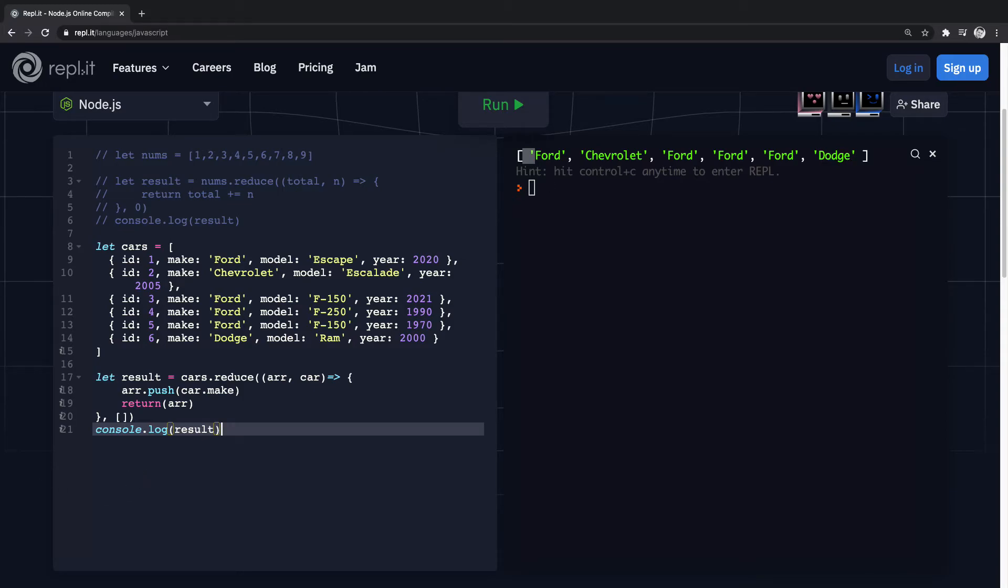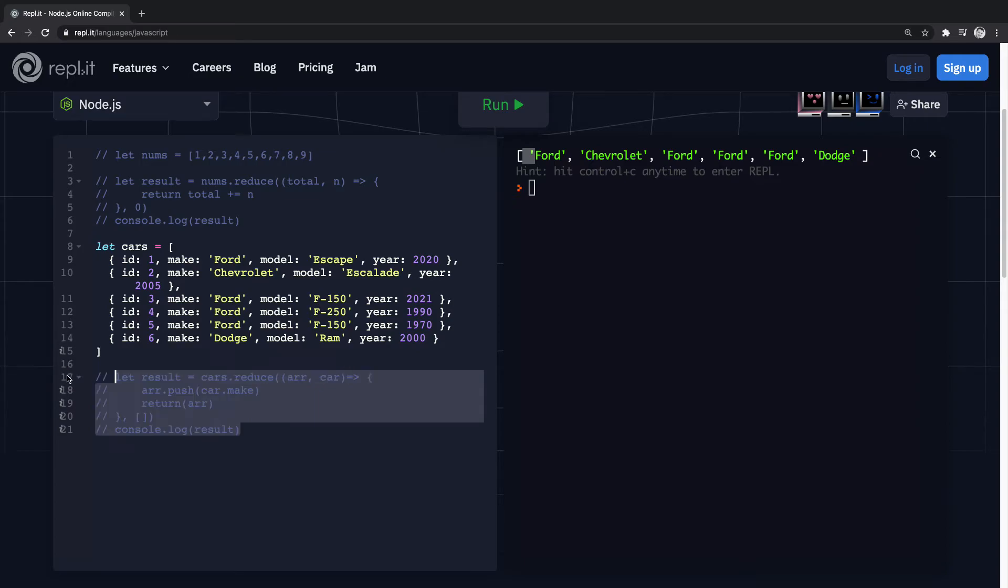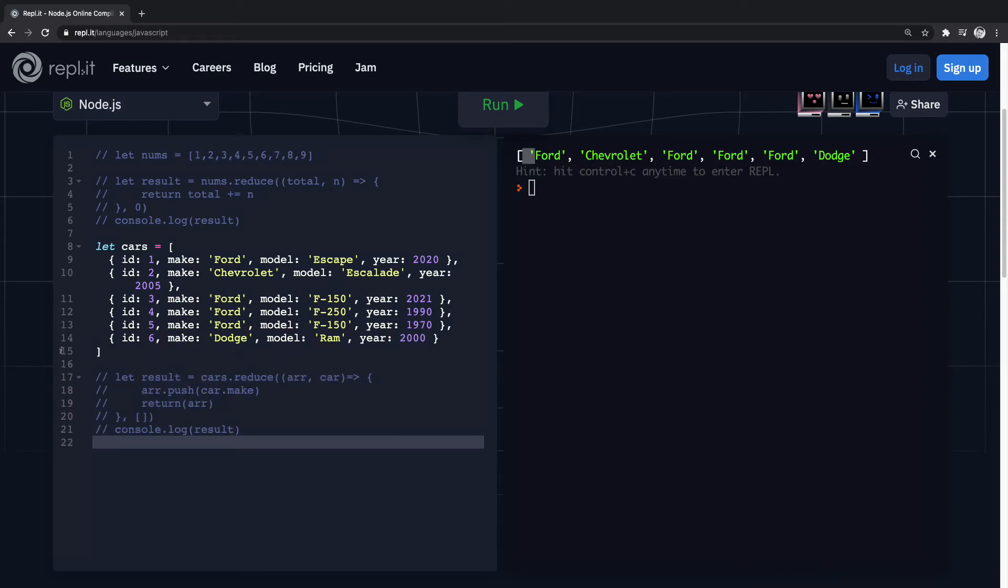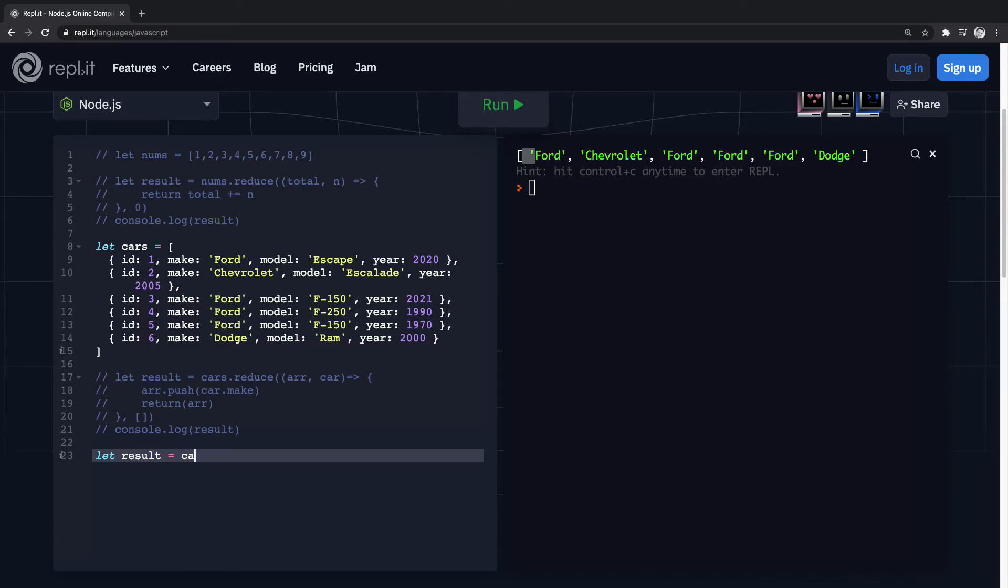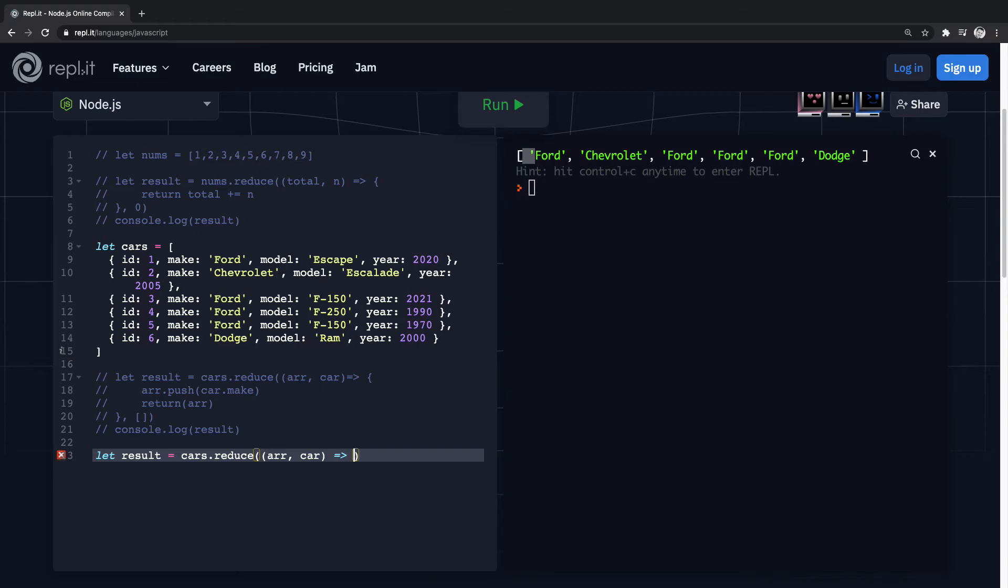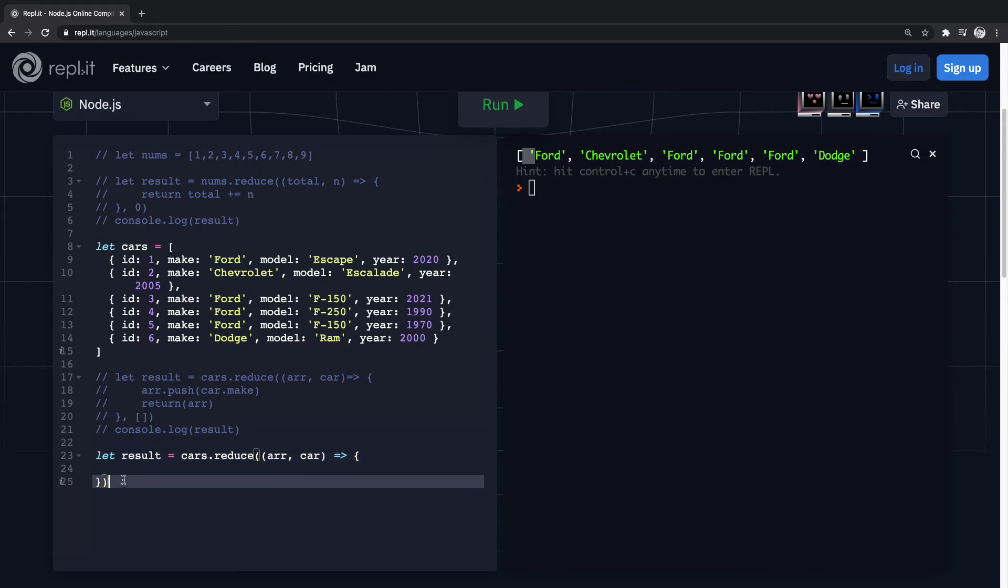We can do other things as well. So let's, this time we'll do cars dot reduce, and we have the same array and car.